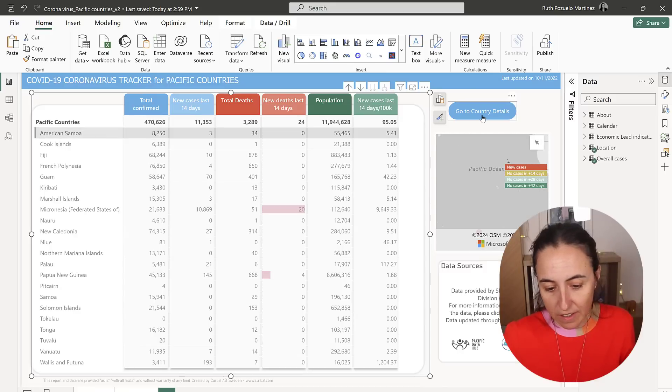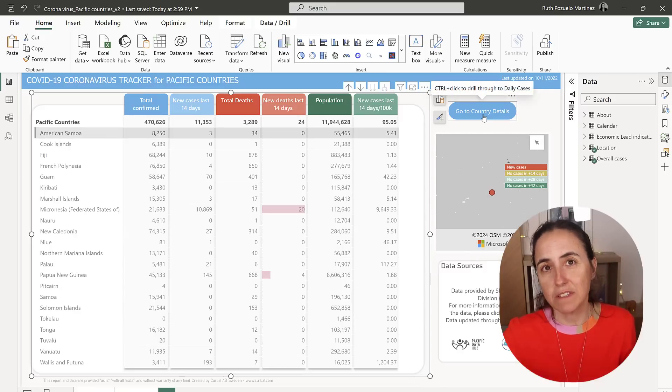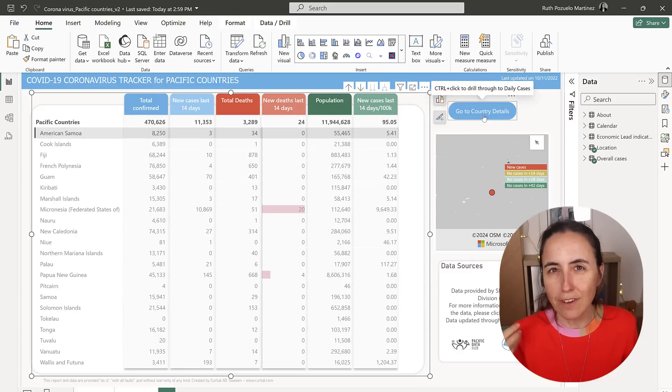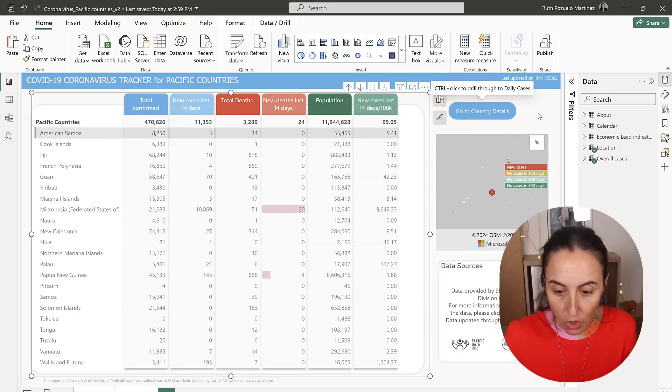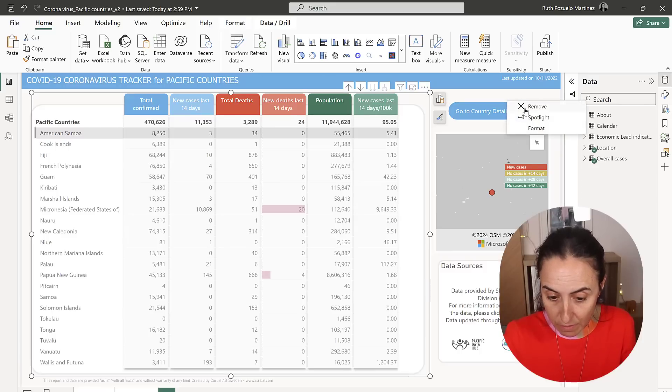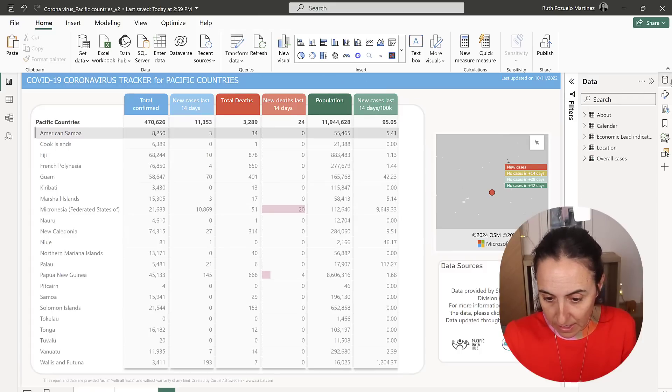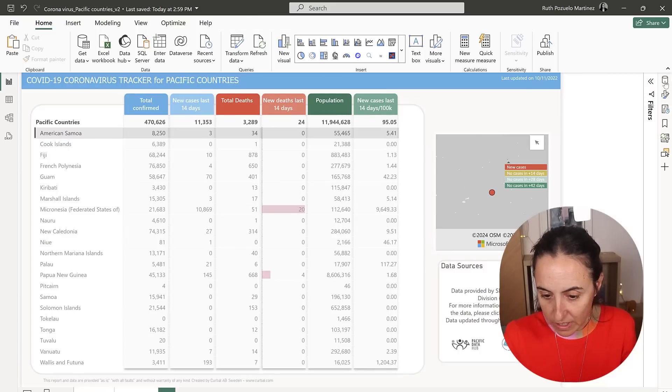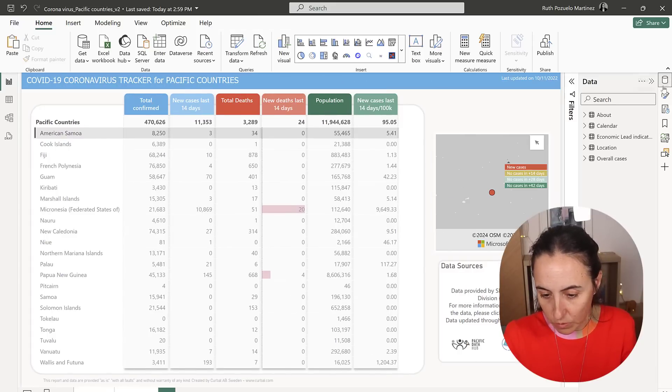So you click on something, it turns on the button and then you can go there, but it's not very easy to discover. So what we're going to do is get rid of the button and we're going to do like this instead.